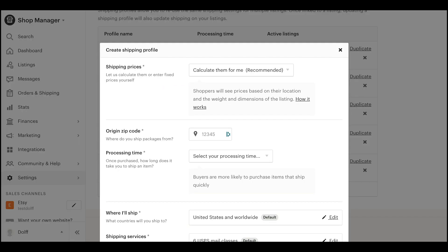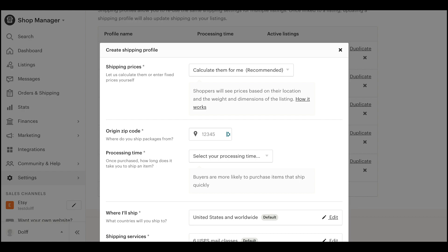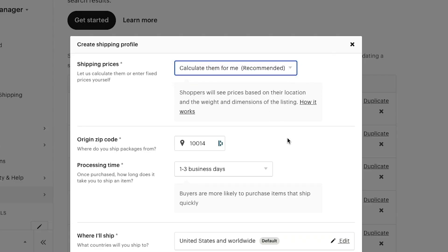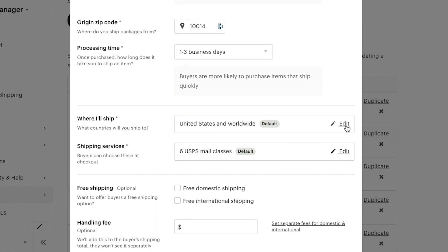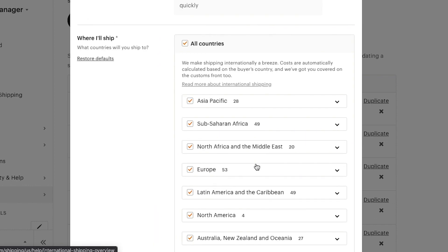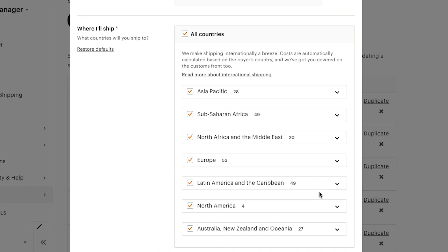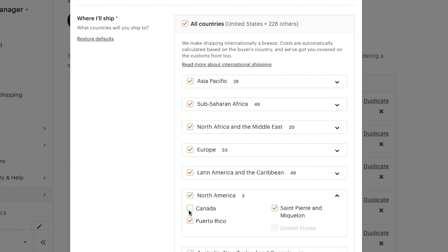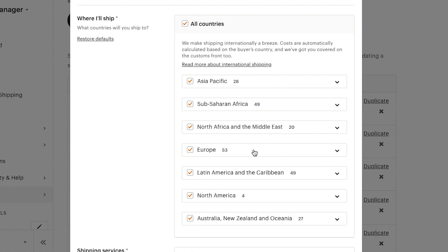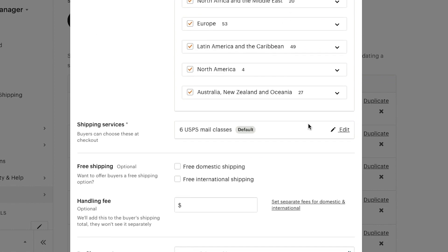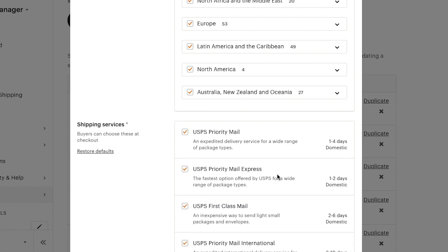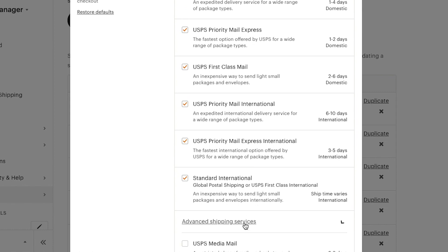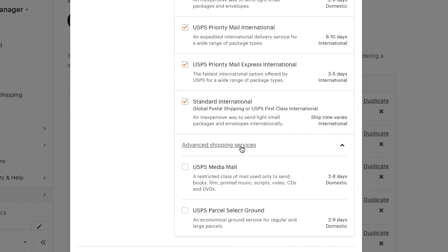This is where you'll add the shipping details for your profile. When setting up shipping profiles, if you're a seller in the US or Canada, you can choose to use calculated shipping when shipping with particular carriers. Calculated shipping uses your location, the buyer's location, and the item's size and weight to automatically generate shipping costs for orders. With calculated shipping, the package details you set are automatically imported into the shipping label purchase page, so you won't need to add them again manually when creating your label.